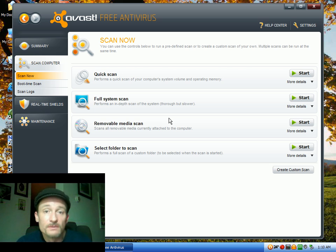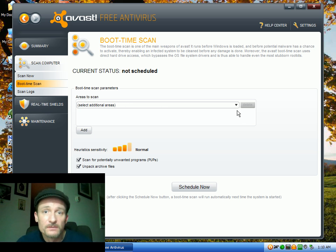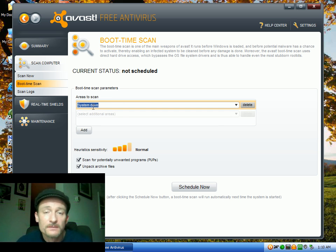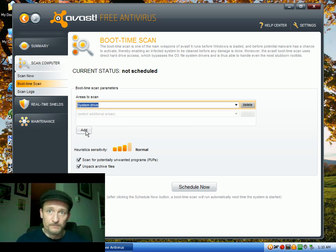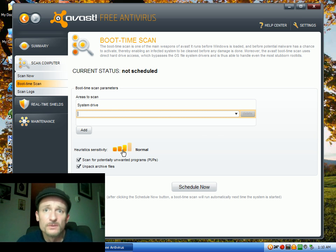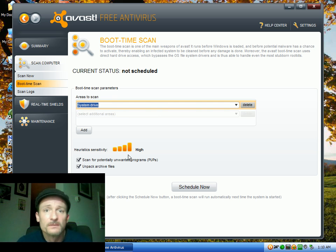Then the other nice feature is the boot time scan. You can schedule a boot time scan. Select the hard drive that you want to scan, which is your system drive, and then click Add. And change it to Hide, just so it scans really good. Leave the other check marks as they are.